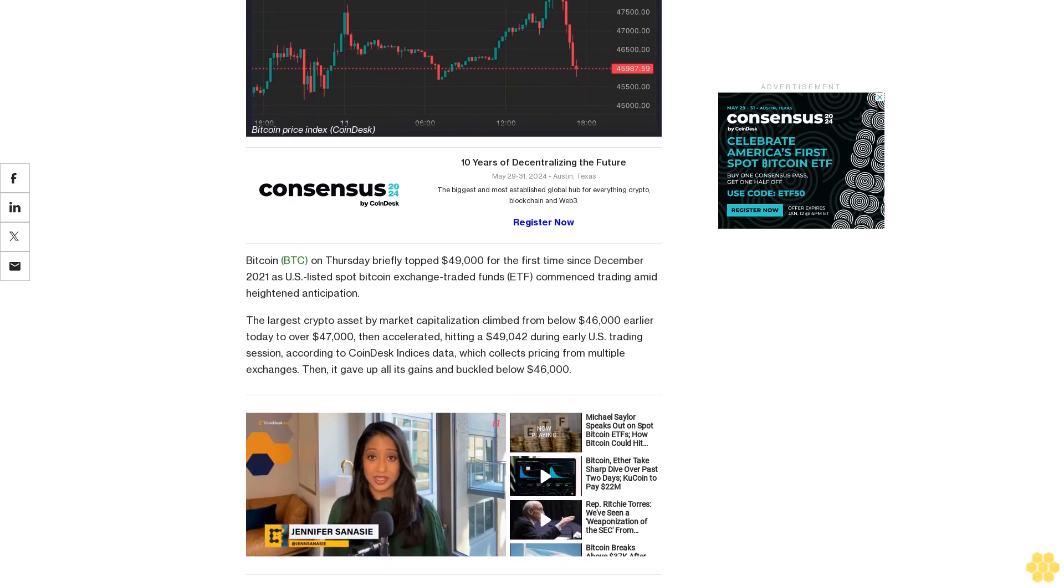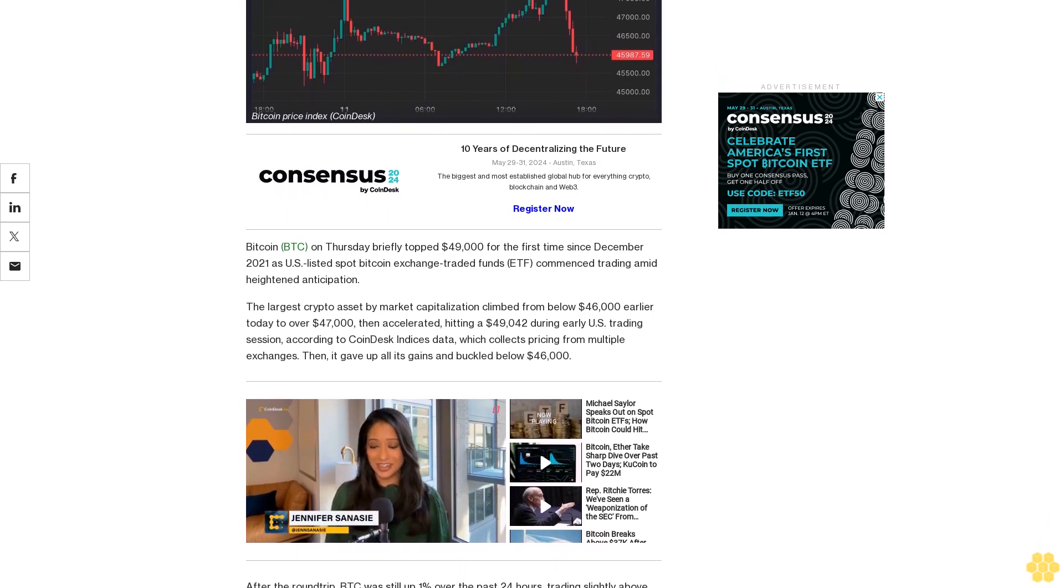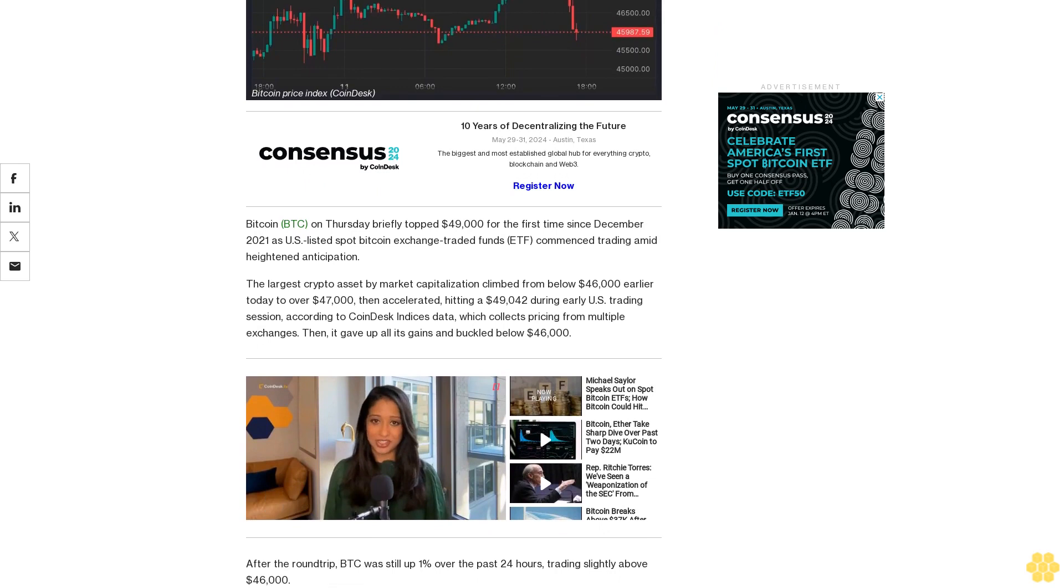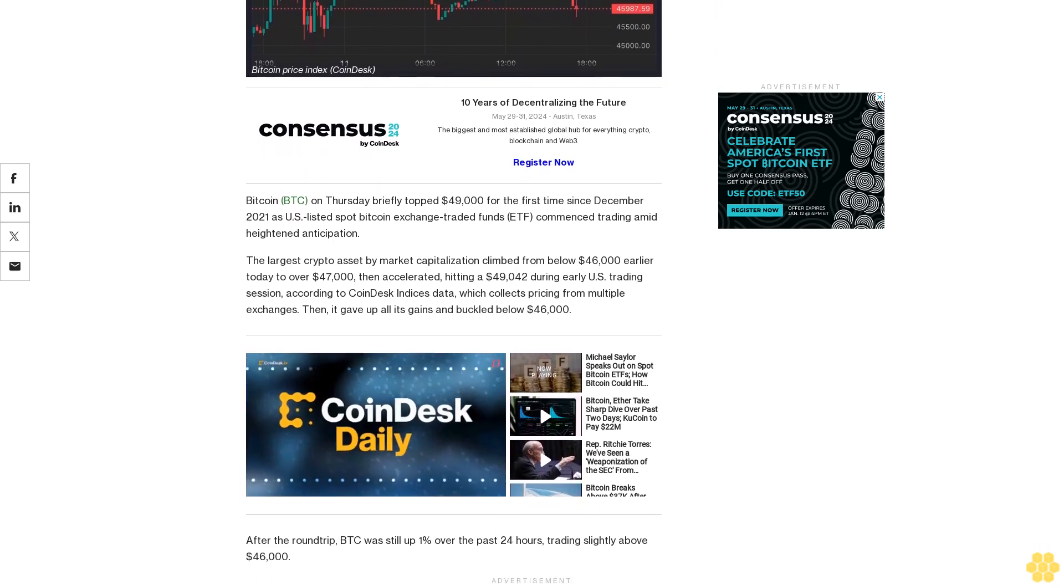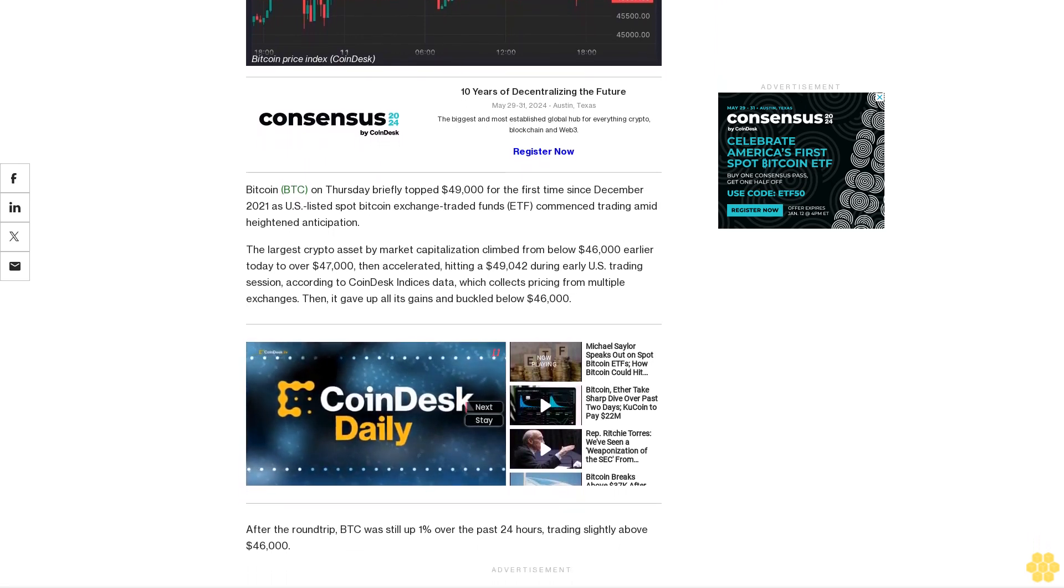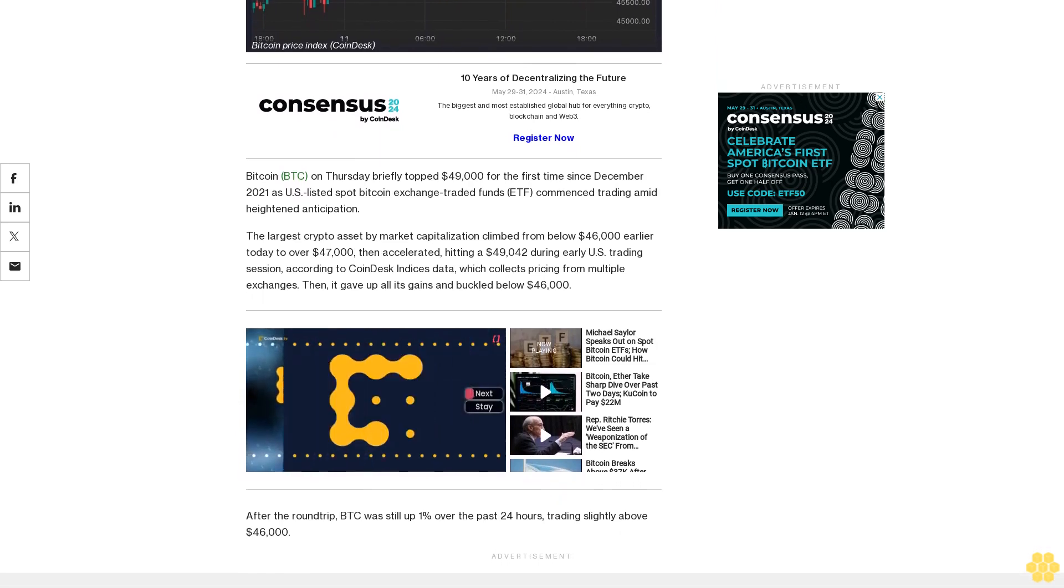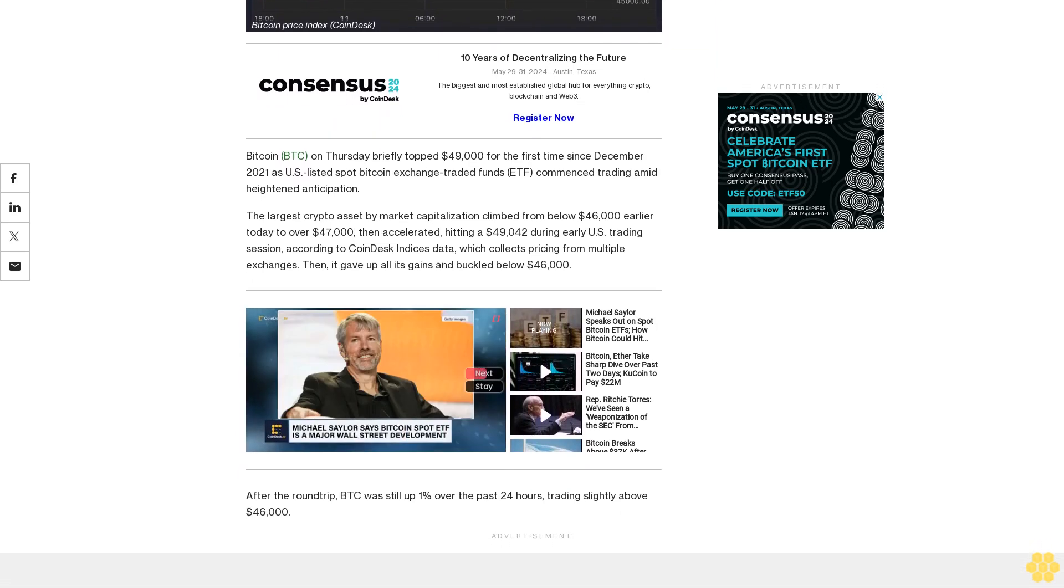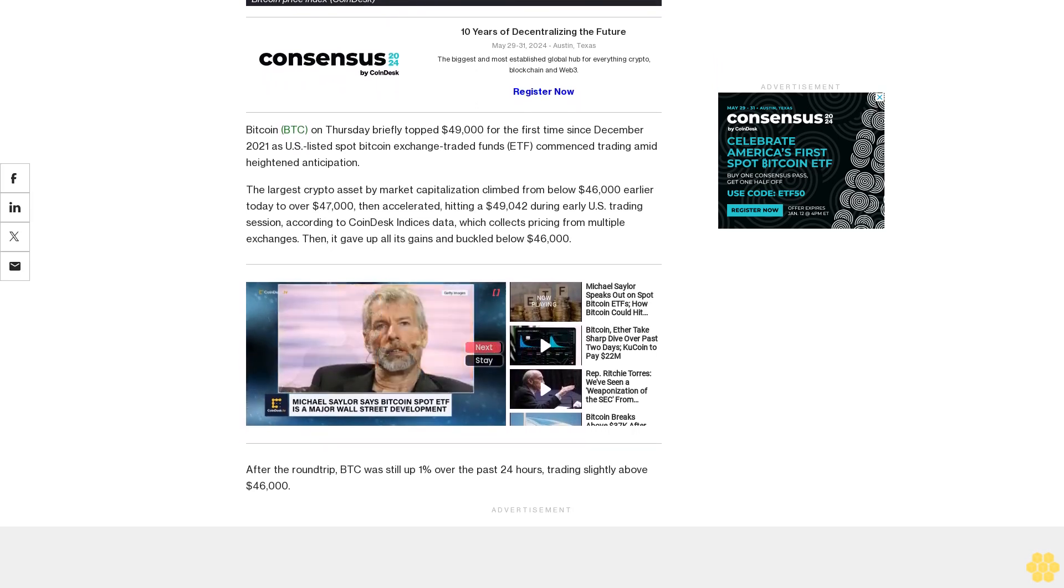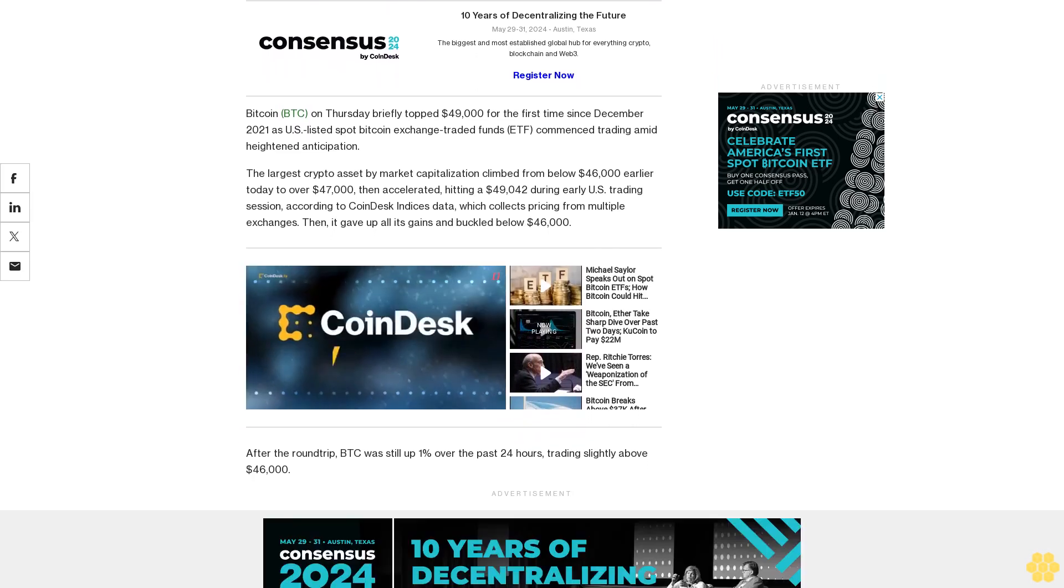The largest crypto asset by market capitalization climbed from below $46,000 earlier today to over $47,000, then accelerated, hitting $49,042 during early U.S. trading session, according to CoinDesk indices data which collects pricing from multiple exchanges. Then it gave up all its gains and buckled below $46,000.